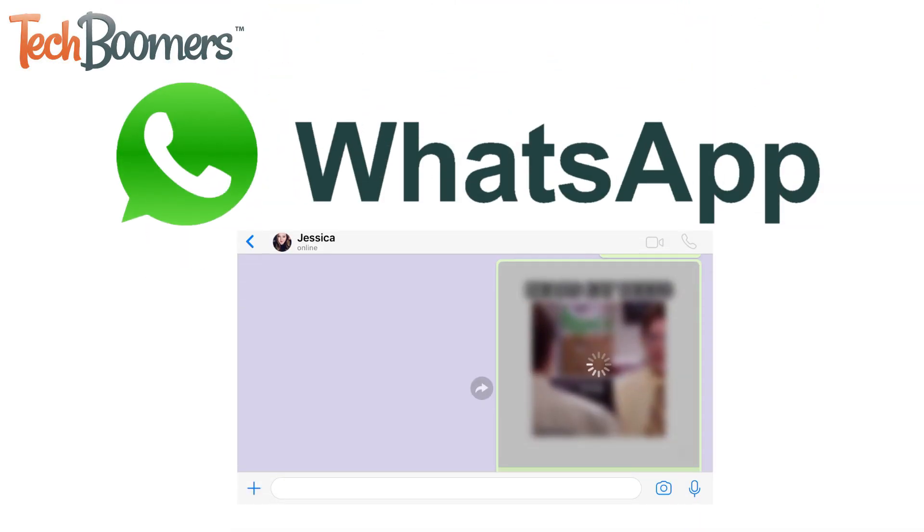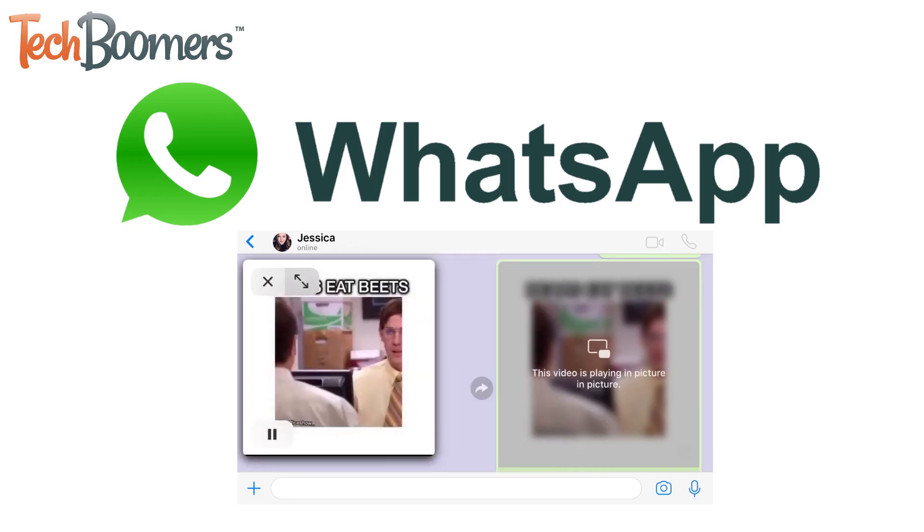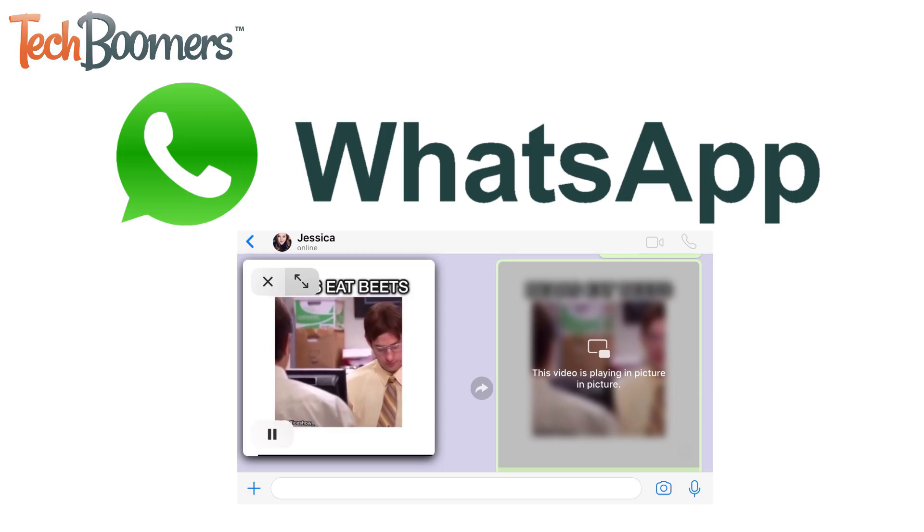WhatsApp has added a new feature that allows you to share and play Instagram videos within your WhatsApp chats. Want to learn how to use it? You're in luck.